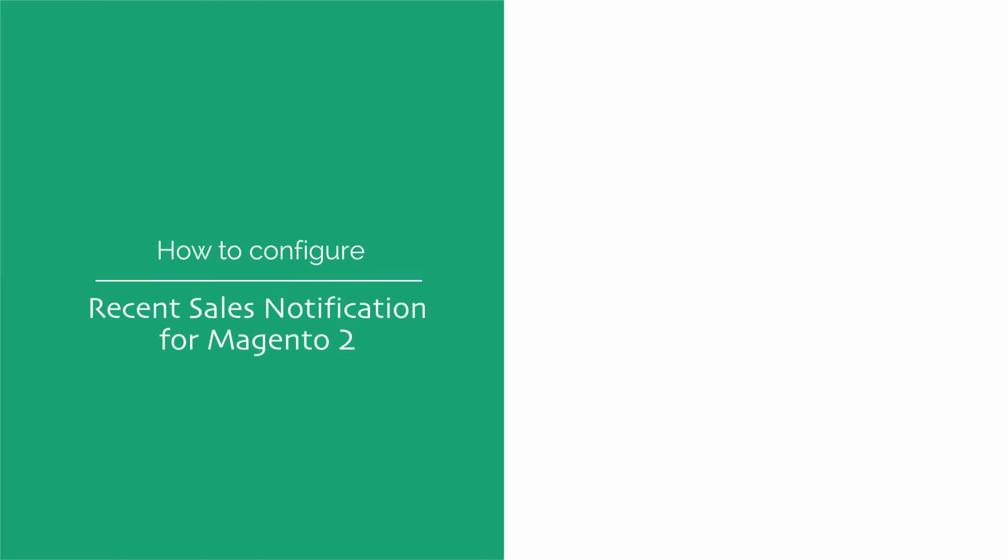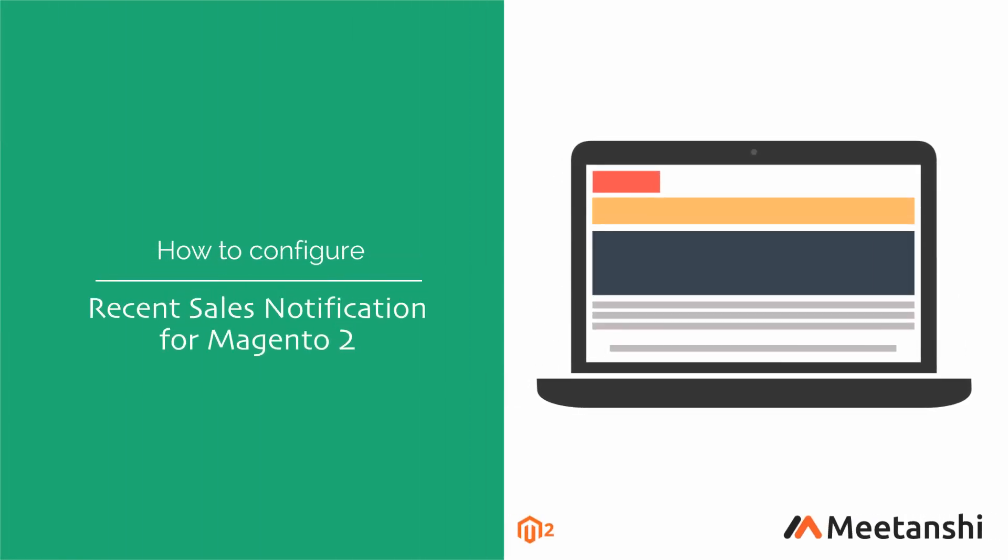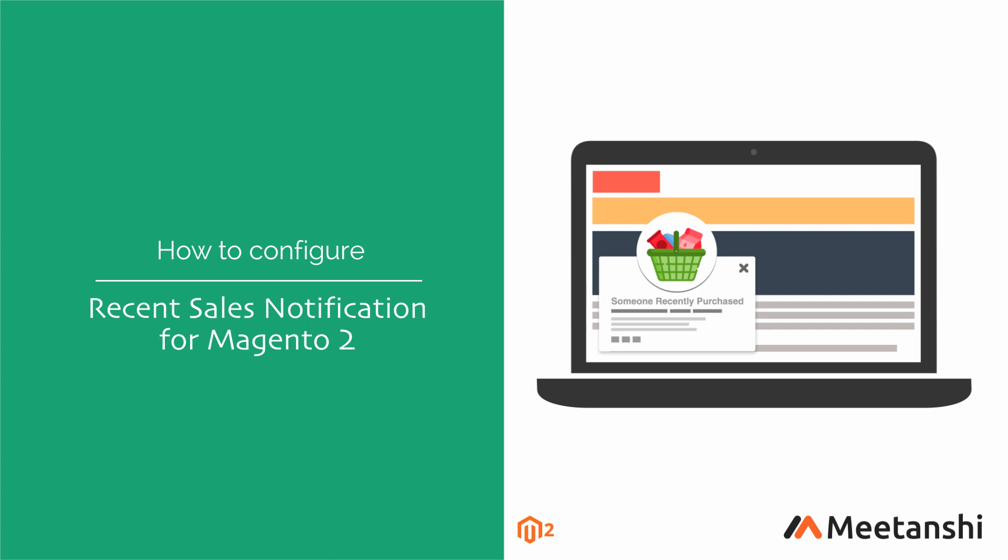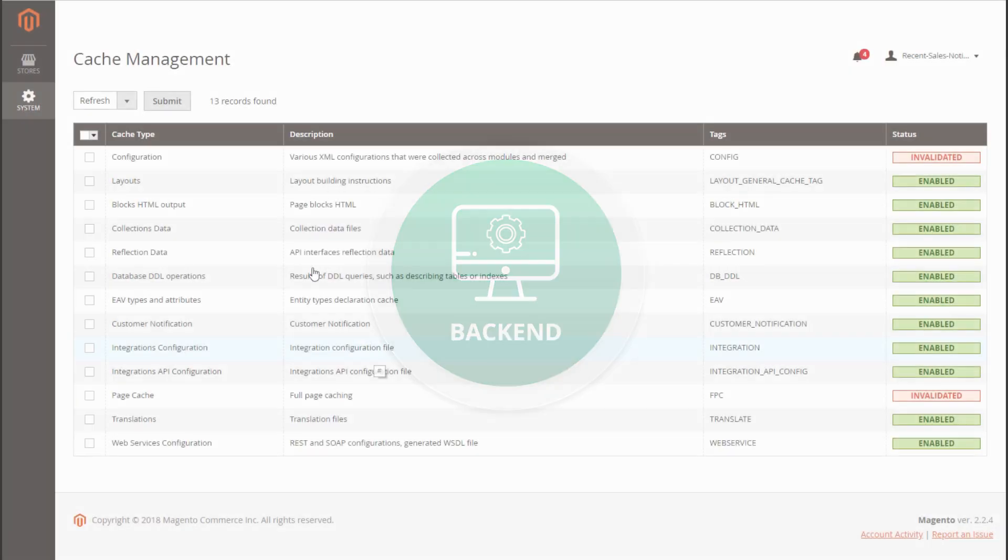Magento 2 Recent Sales Notification by Meetanshi displays someone recently purchased notification pop-up in real time to attract visitors to buy the best selling and trending products. Let's configure the extension to show recent sales notification pop-up.